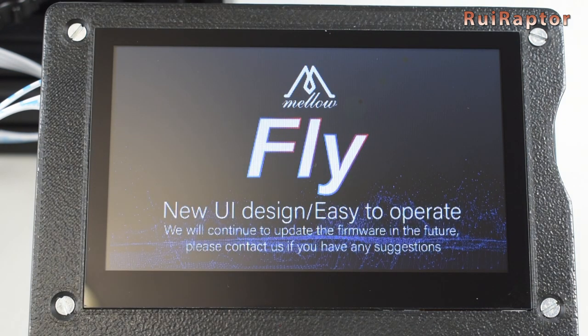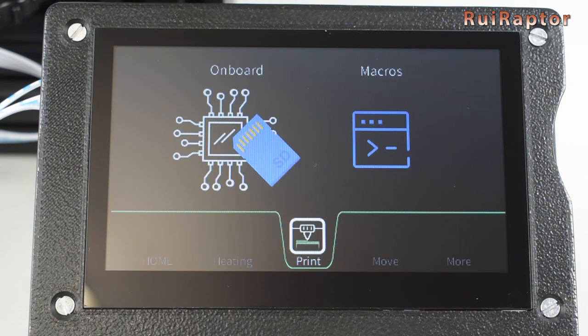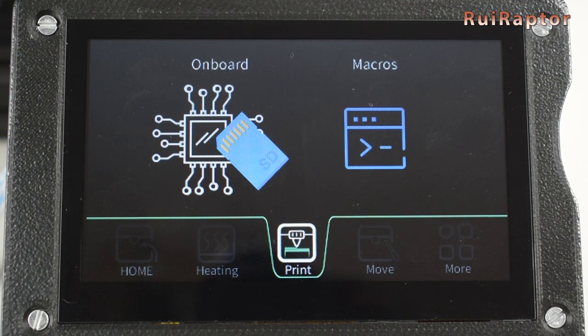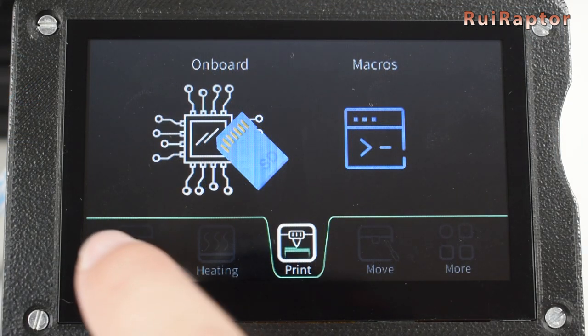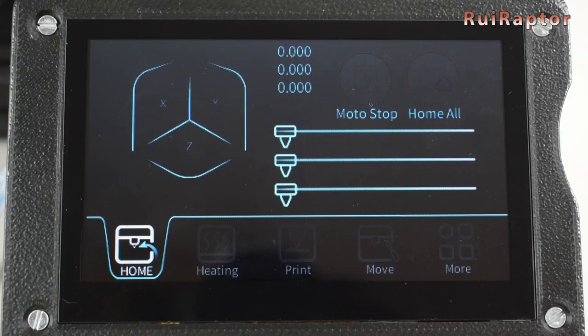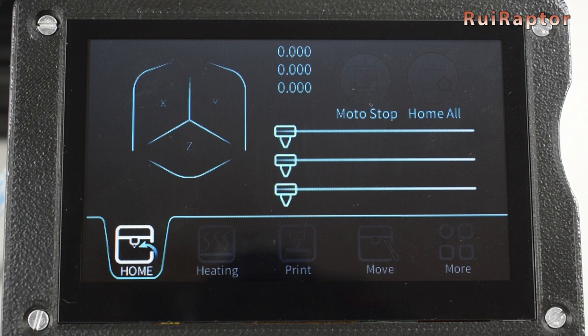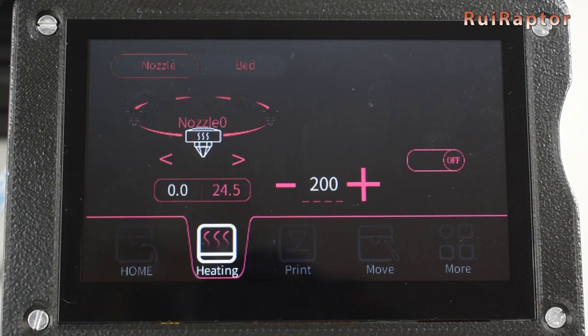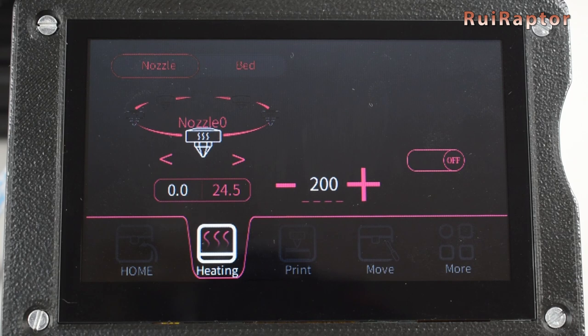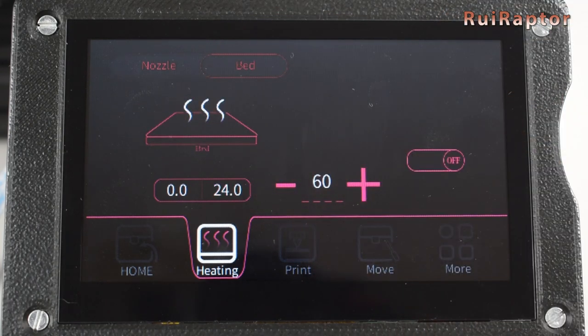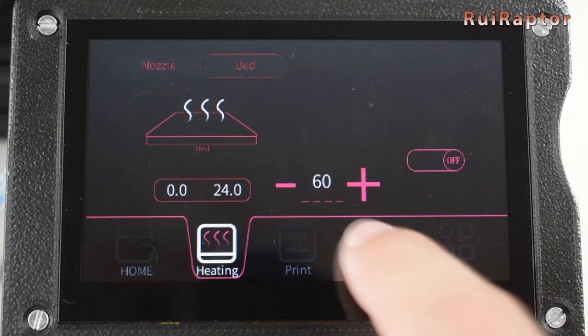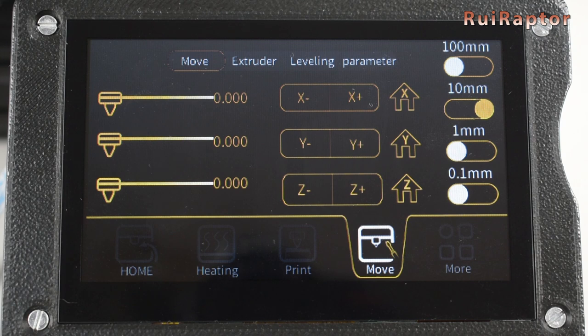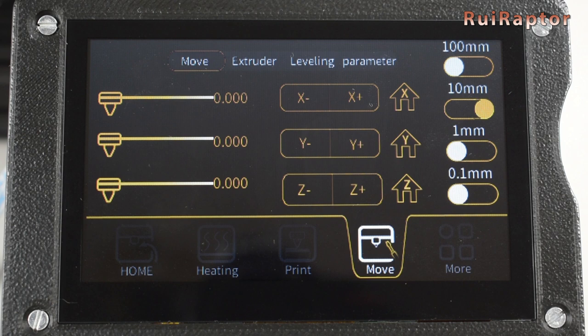Working with this display is very simple. The main screen is where we select and load the files to print. Then, in the Home tab, we can home each axis or all at once. In this menu, it's also possible to disable the stepper motors. In Heating, we can heat up the nozzle and heat bed. In Move, we can again home each axis and move them in 0.1, 1, 10 and 100 mm increments.